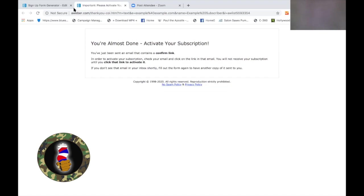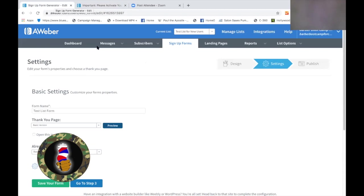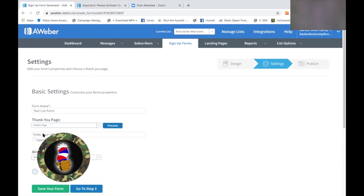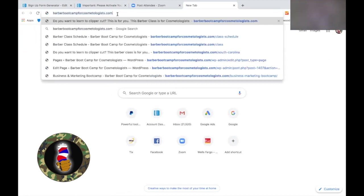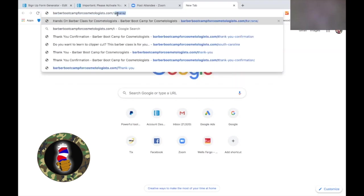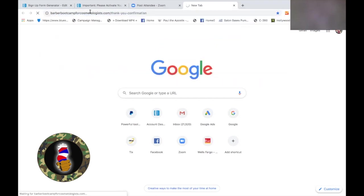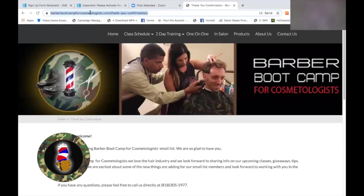So next we're going to go back to our main page and talk about the next version. There are various versions you can have. This was our basic version. The next version is an audio version — I haven't used that really. But I know about the smart video version; you can make your own little video and put it up there. Custom page — this one I use. It gives you a URL and you go to that URL. My website would be barberbootcampforcosmetologists.com/confirmation. You can just call it 'thank you' — however you want to run that.